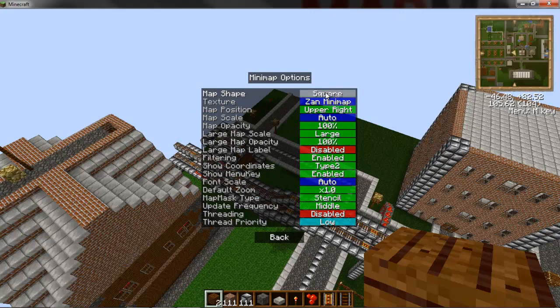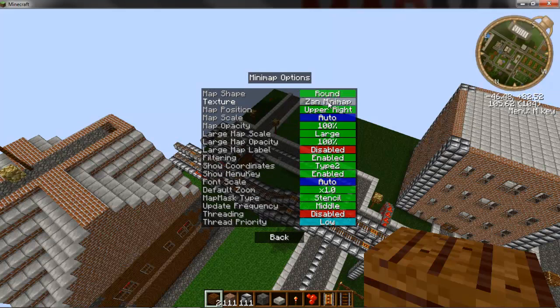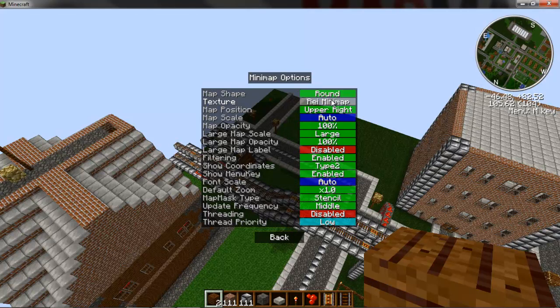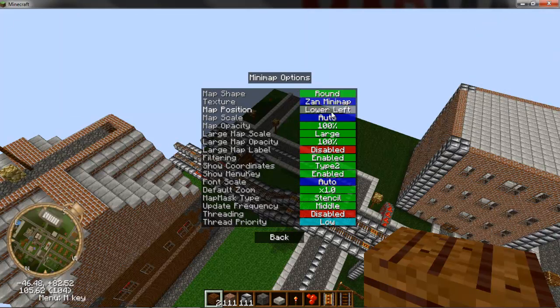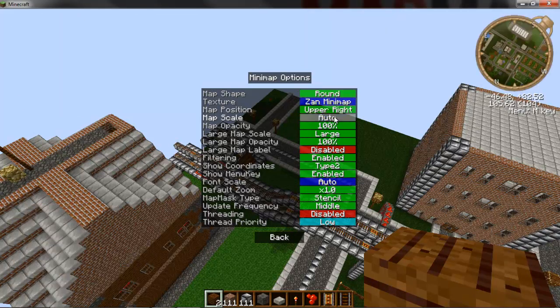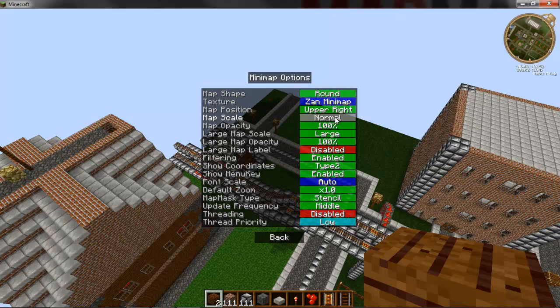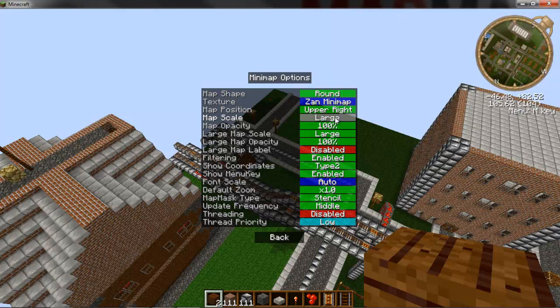Load of options like square, round, Raze, or Zan's Minimap. Zan was the previous owner. Different map position, map scale...